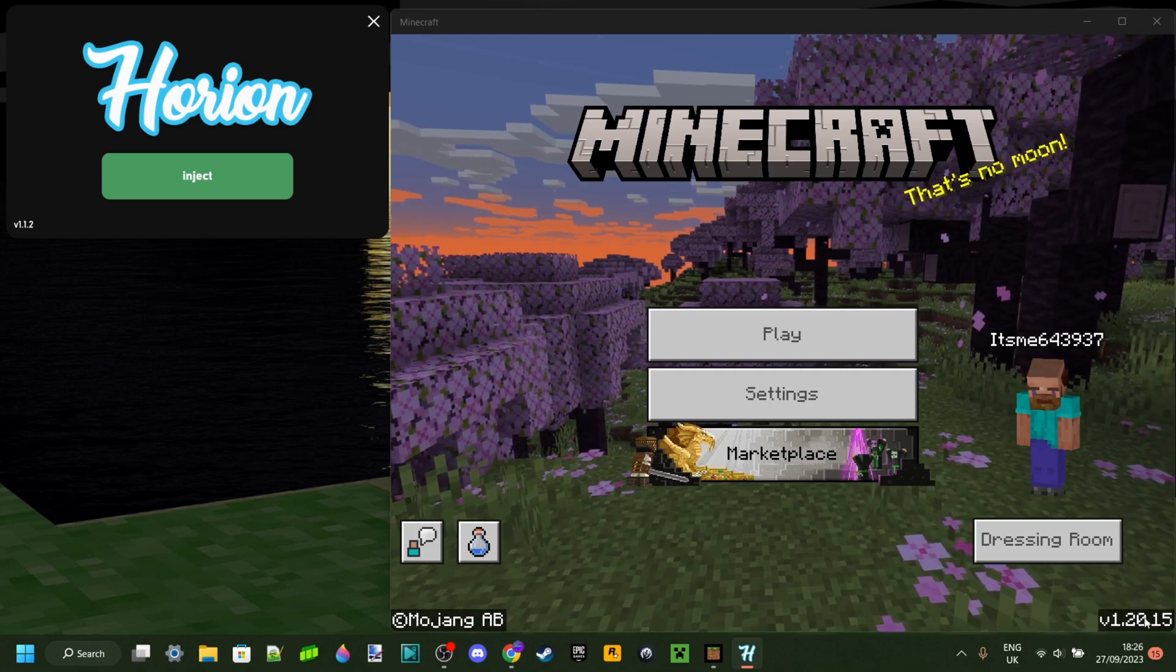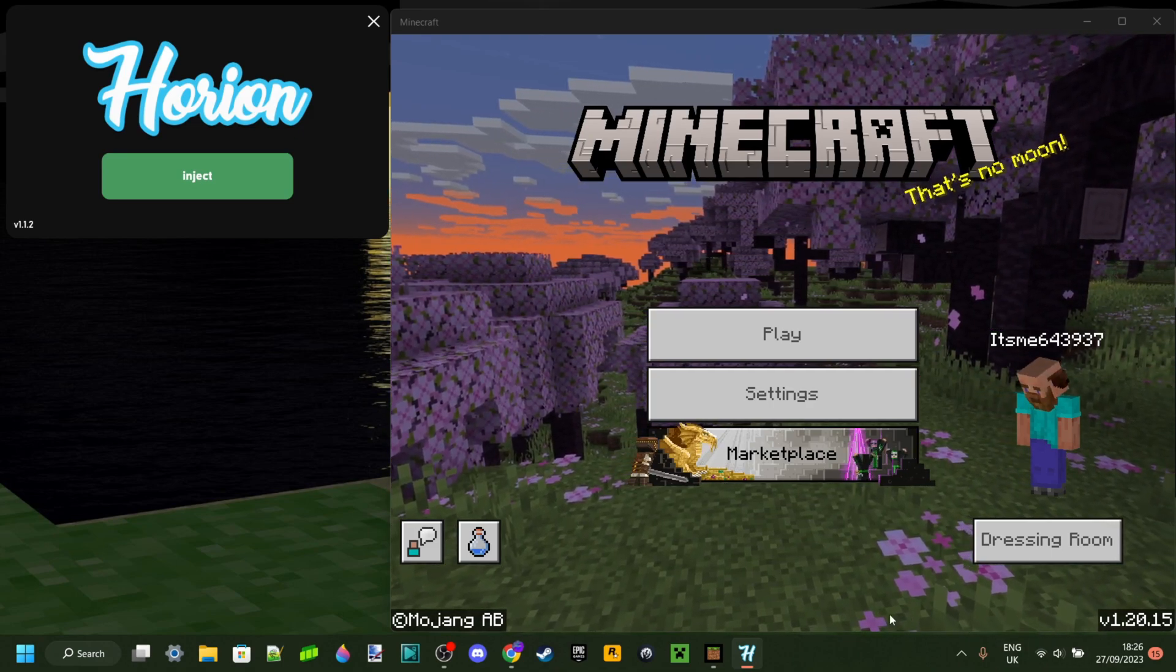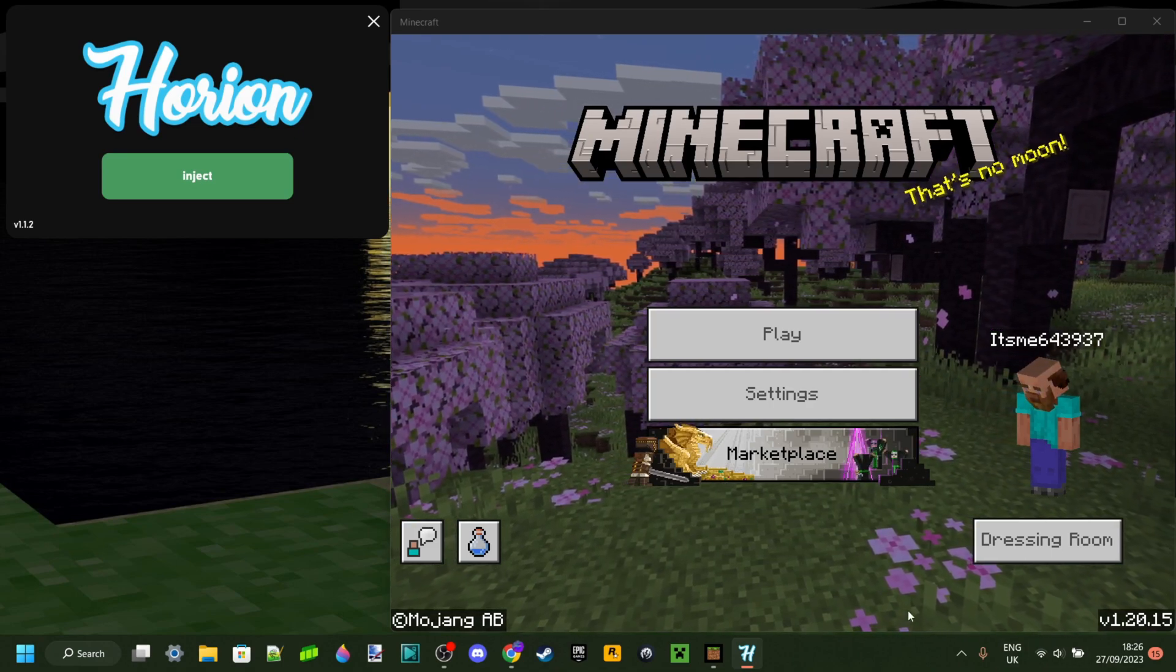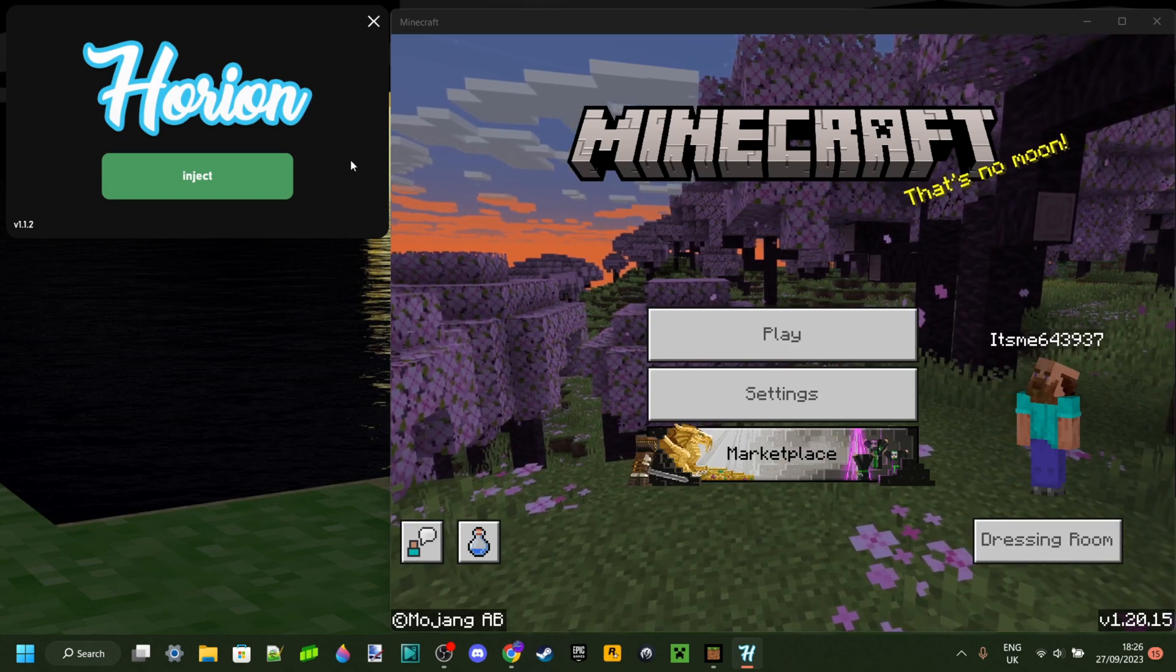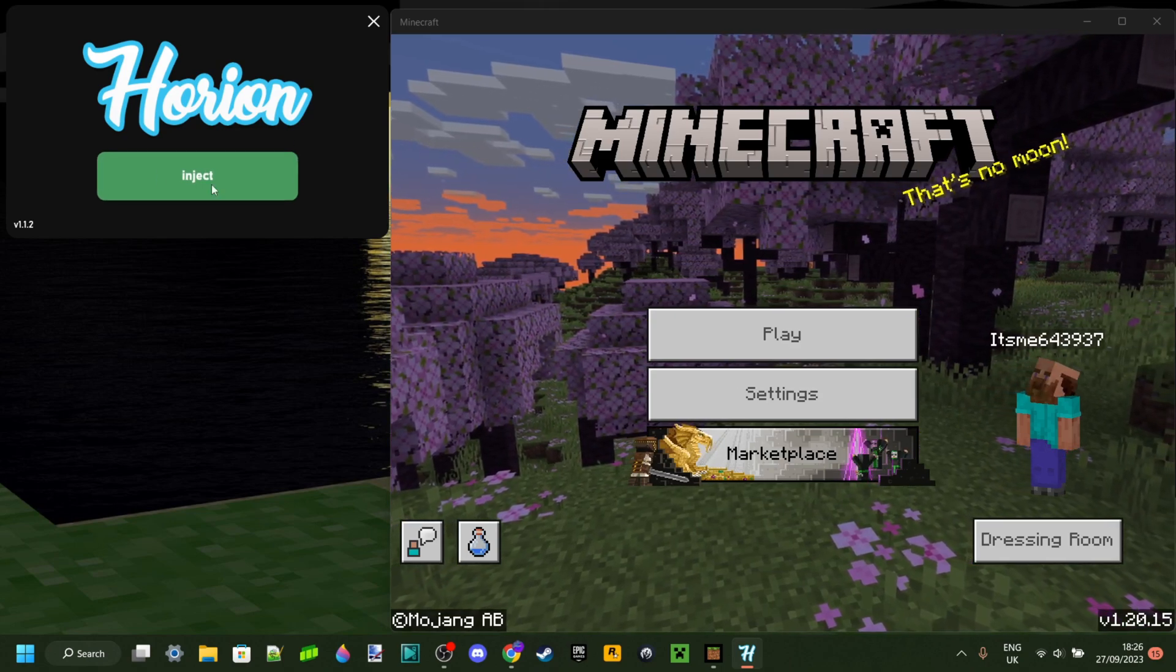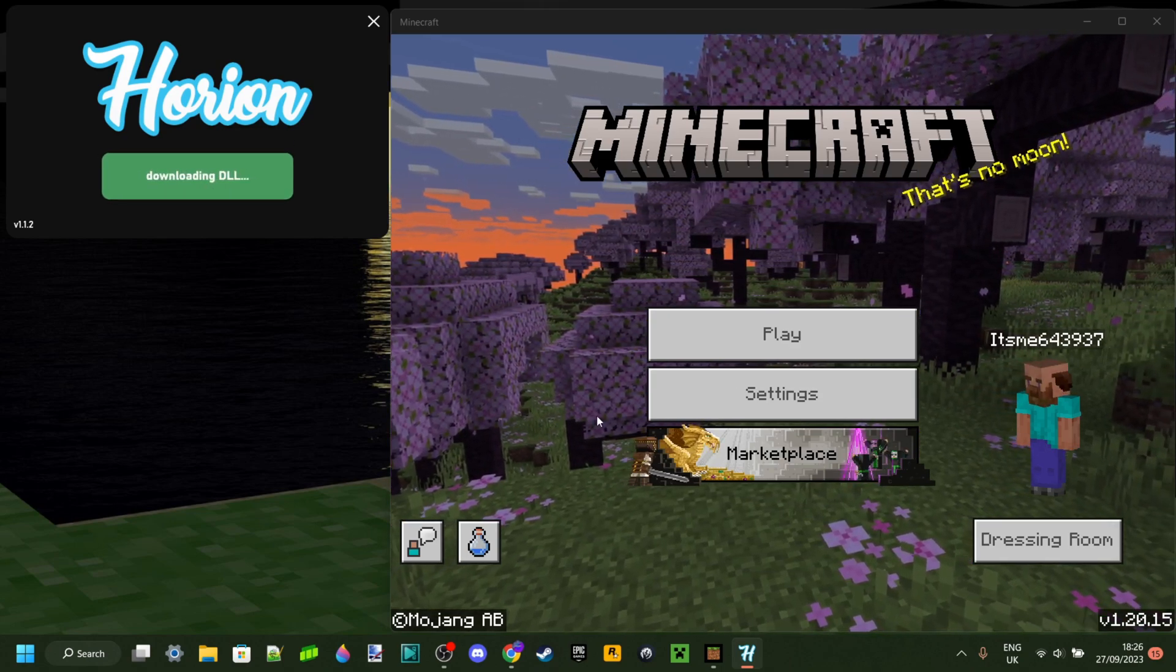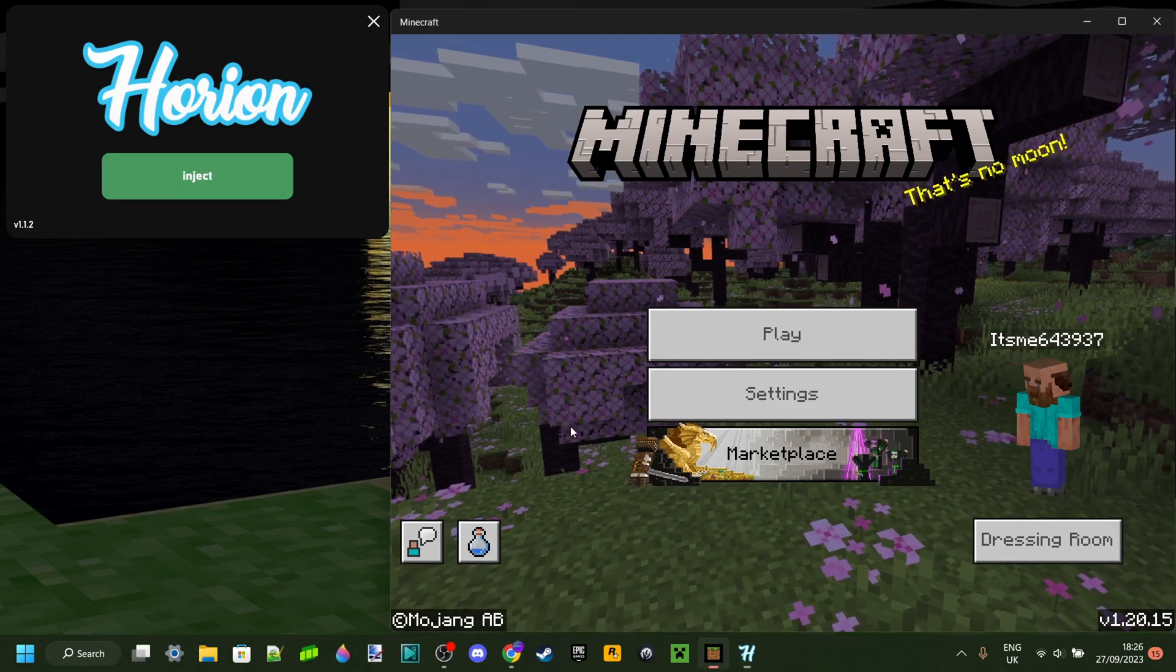Currently, my Minecraft version is 1.0.20.15, which is not the latest version, and Harion has updated to the latest version, which means when I inject it, as you can see, Minecraft is actually going to crash.